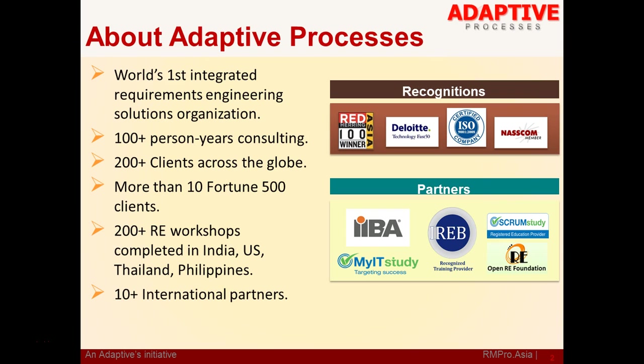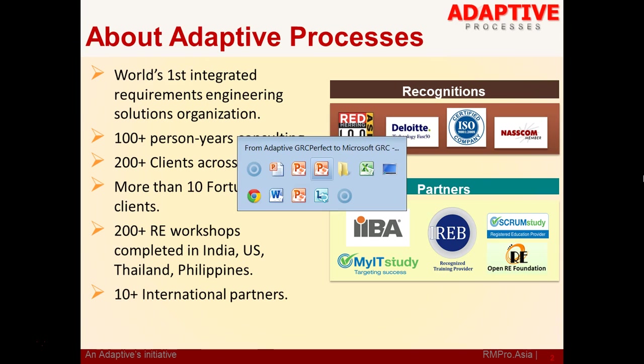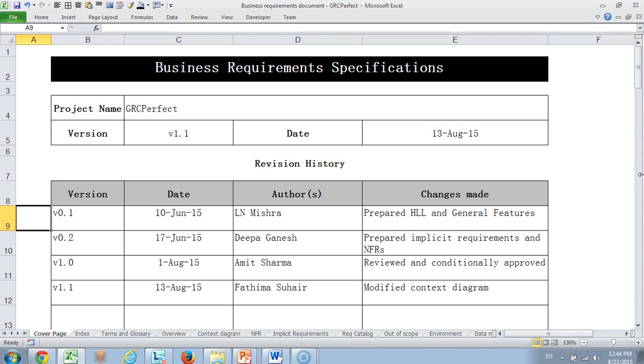Let me take you to the Business Requirements Specification document, illustrating with our own product BRS document. This is a nice story I'd like to begin with. Once I was conducting a workshop and there was a lady from Hewlett Packard who had one peculiar problem. She said her requirements documents are never being reviewed and accepted by customer. When I asked her how big is your requirements document, she said it is about 400 pages.